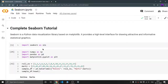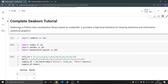Without wasting more time, let's go to our coding screen. I'm going to use Google Colab because it provides a very good environment for data visualization and data analysis. Starting with Seaborn, you need to understand that it's a Python data visualization library based on matplotlib, meaning all its functions are built using matplotlib. It provides a high-level interface for drawing attractive and informative statistical graphics needed for data analysis.